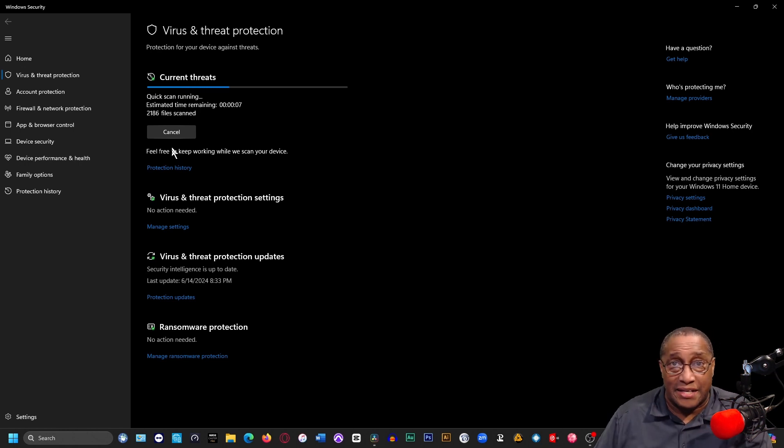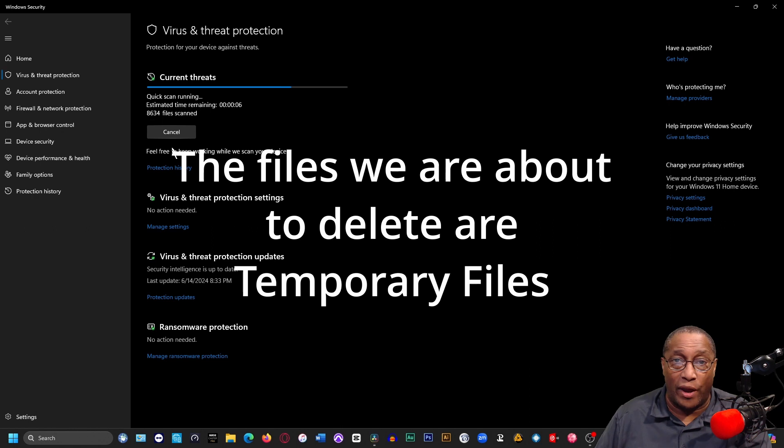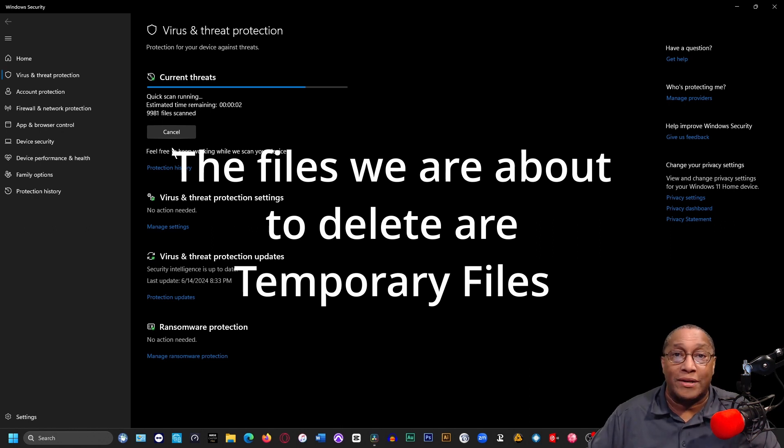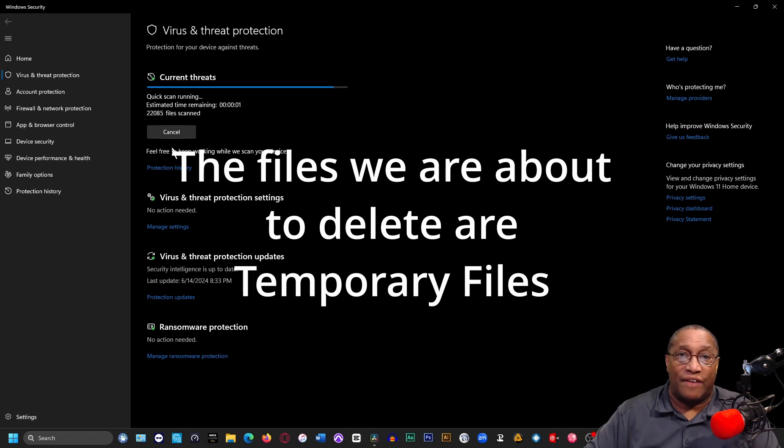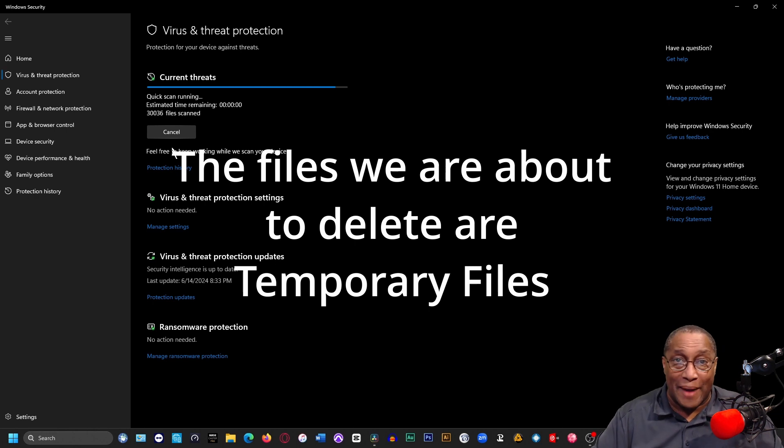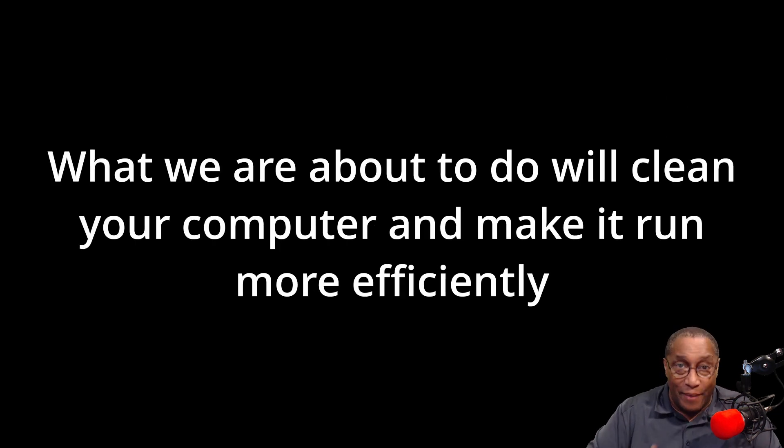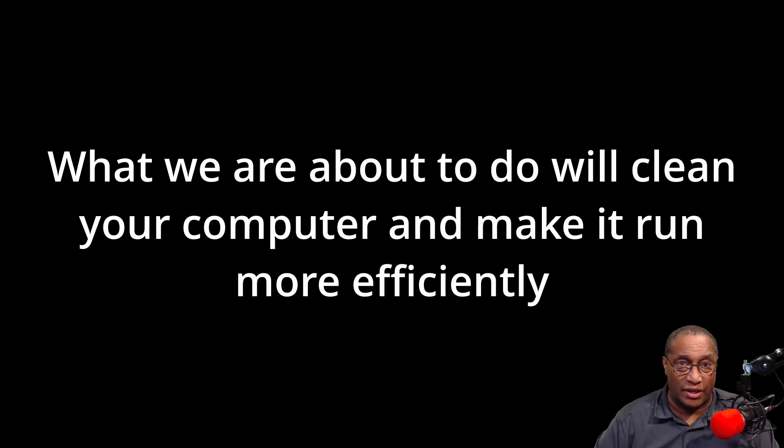The next thing I tell you is very important. The files that we are about to delete are temporary files. They are not files that you're going to lose and never get back. If there's anything here that needs to be here, it will come back when it's necessary. In the meantime, this cleans up your computer and makes it run more efficiently.